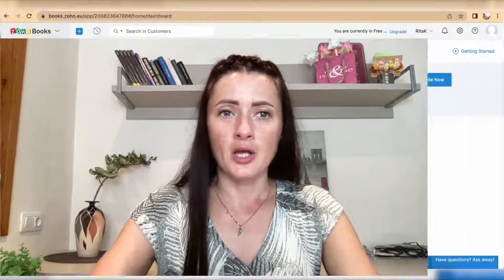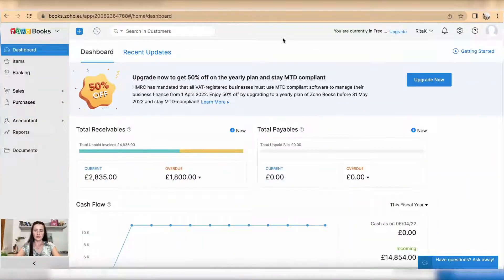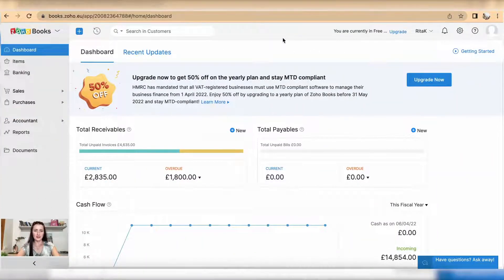Hi guys, I'm Rita. In this episode I will show you how you can record a refund that you have paid back to a customer based on an issued credit note. To record a refund on Zoho Books accounting software...